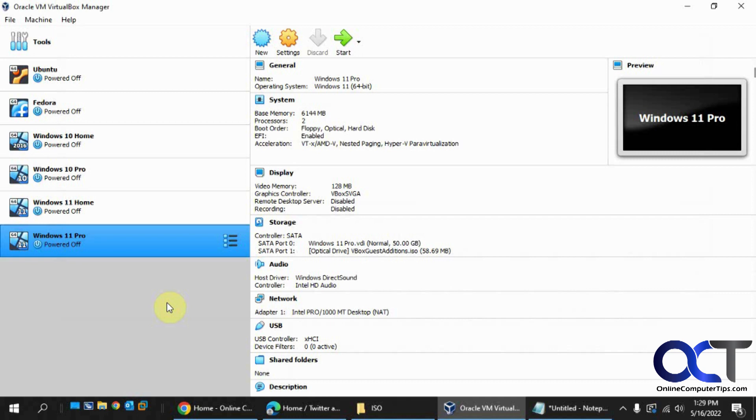And you could probably also do it in VMware Player, which is free, but you could only run one VM at a time. You could have multiple VMs installed and configured, but you could only run one at a time. But anyway, we're going to do this in VirtualBox and show you how it's done here.